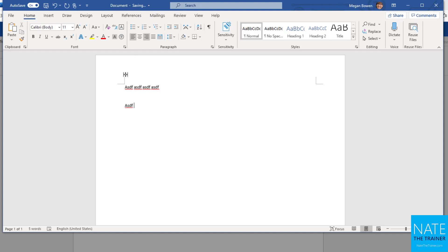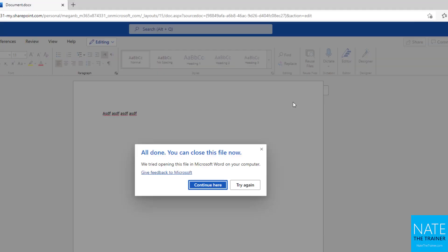So we don't have to worry about clicking save. In fact, when we're finished making changes in the desktop version, we simply just close out of the window and we know that it's going to save our changes.